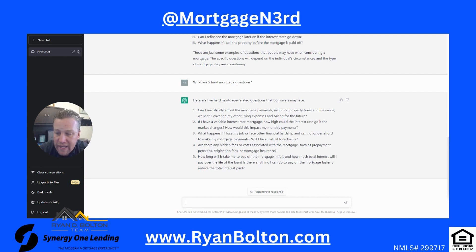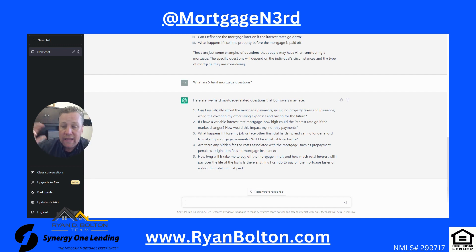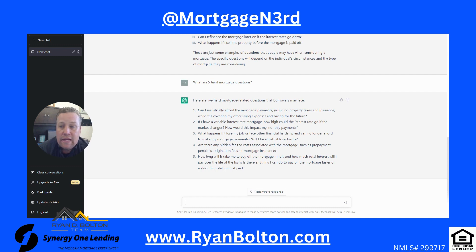What happens if I lose my job or face financial hardship and can no longer afford mortgage payments - will I be at risk of foreclosure? Yes. Many lenders will work with you - maybe they'll do a forbearance or work with you on your new income. Lenders don't really want to foreclose; we're in the business of loaning money. But it is something where they'll try to help, and it won't work in every situation. People do go to foreclosure because of job loss or death in the family. If you don't make the payment, you don't keep the property.